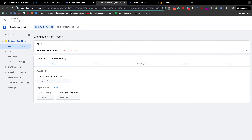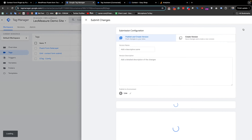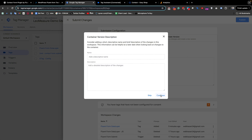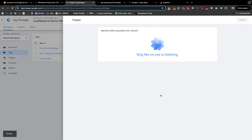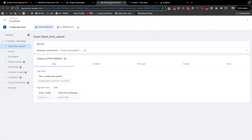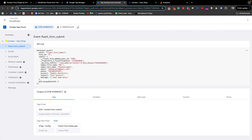Once you have confirmed everything is working perfectly, you need to submit and publish your setup. I hope this video helped you track Fluent Form submissions. A great benefit of this tracking code is that you also get all the information like email address and phone number, which is useful if you want to track enhanced conversions.